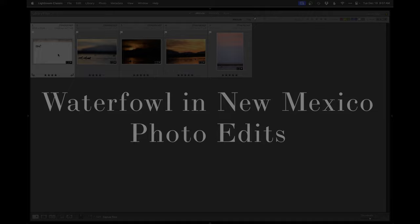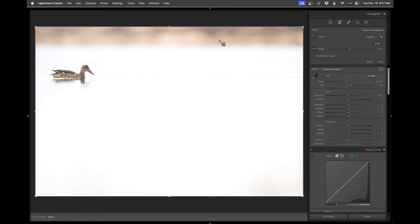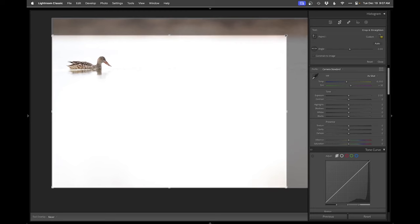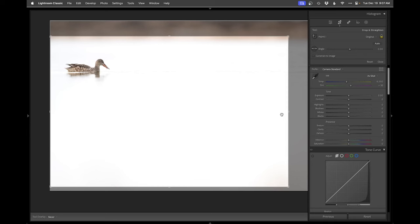First off we got this sort of high-key female shoveler and so I think crop-wise I mean I'd love to just get rid of that entirely but I don't know if that feels a little too tight up top. I think it does and it's already shot a little tight on the left-hand side there, but I think I can get away with something like that.